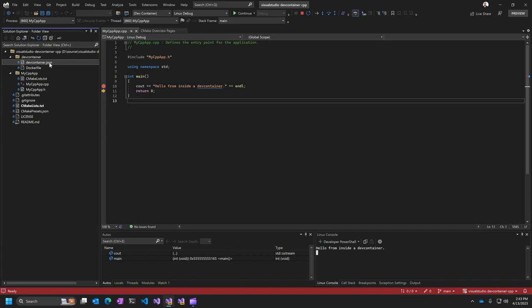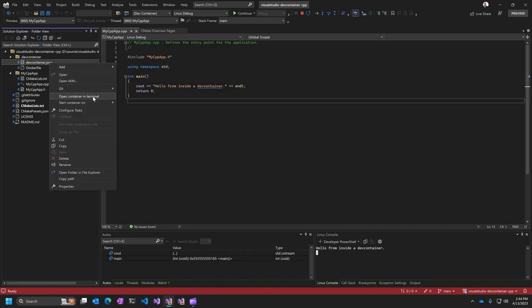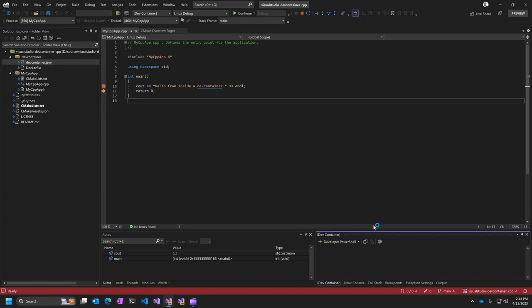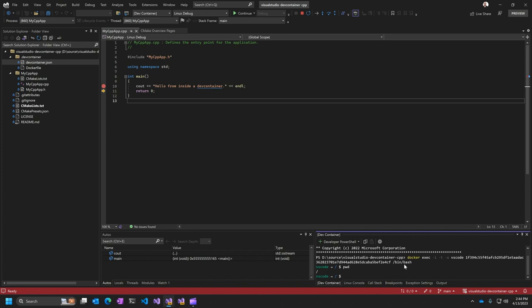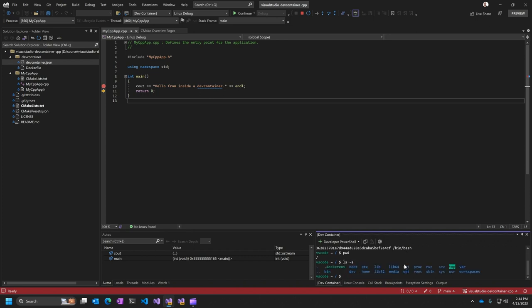And you can also right click on the devcontainer.json and say open container in terminal. And what that's going to do is allow you to connect to that running container in the terminal, integrated terminal in Visual Studio, so that you can actually run commands directly in that running container environment if there's things that you need to check out that are going on in there.